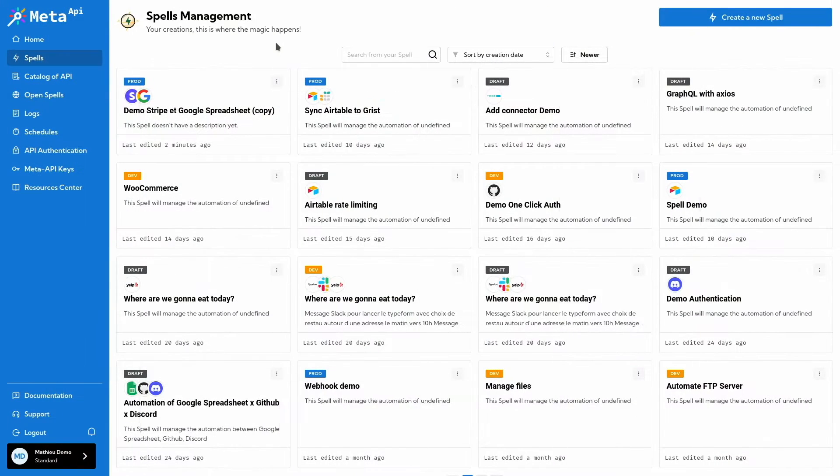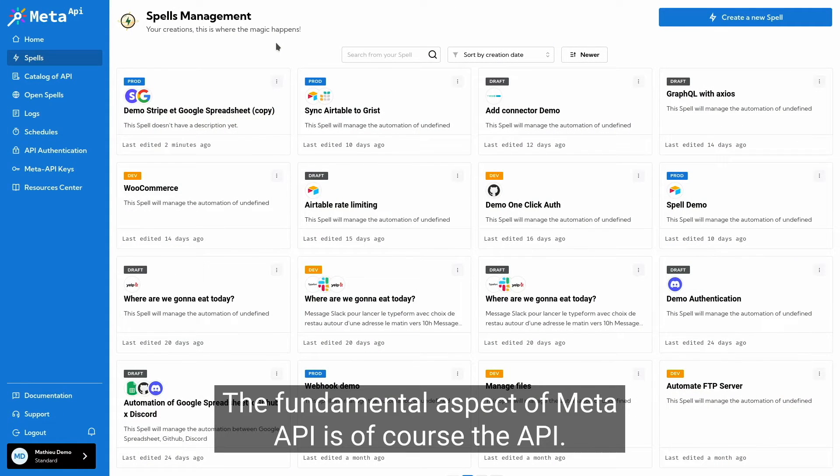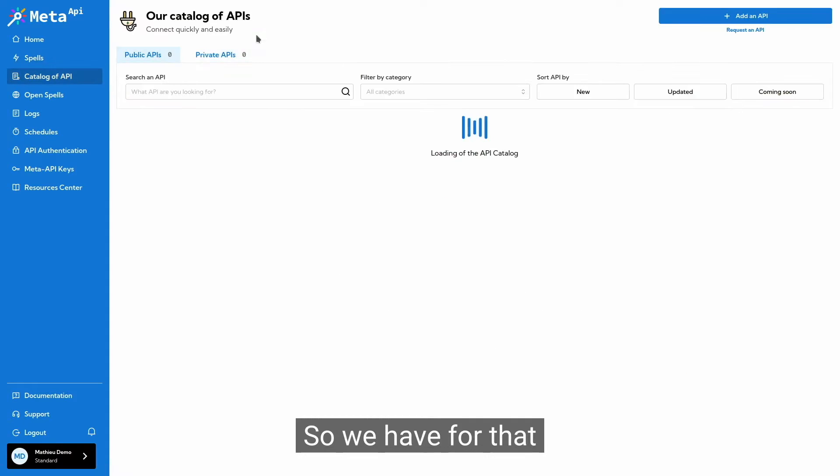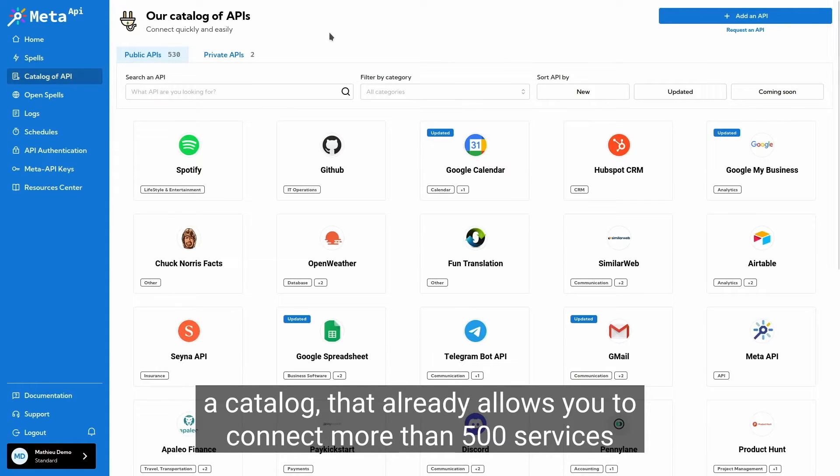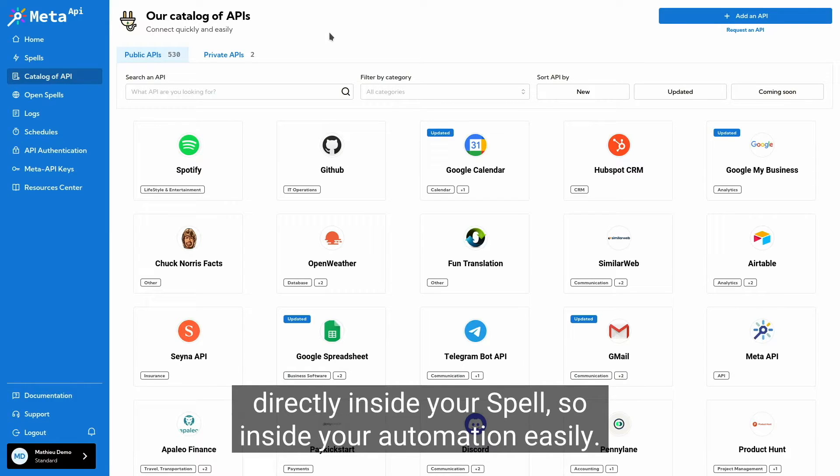The fundamental aspect of Meta API is of course the API. So we have for that a catalog that already allows you to connect more than 500 services directly inside your SPELL, inside your automation easily.